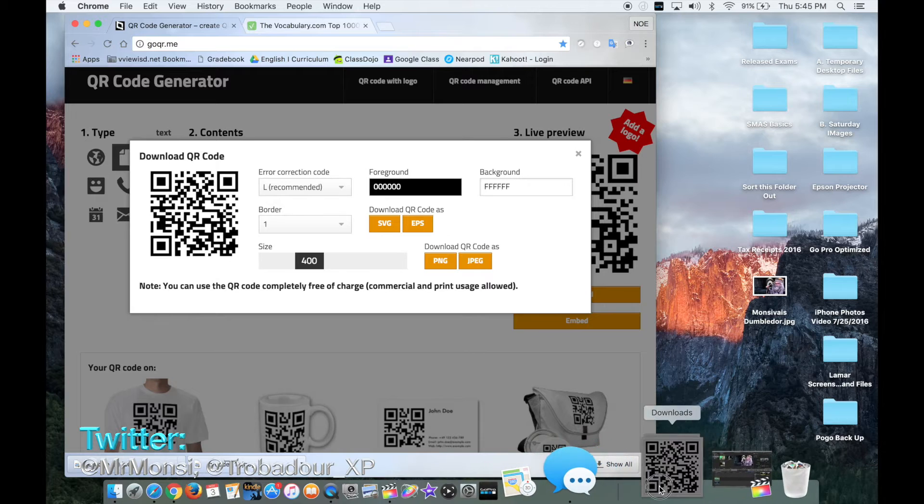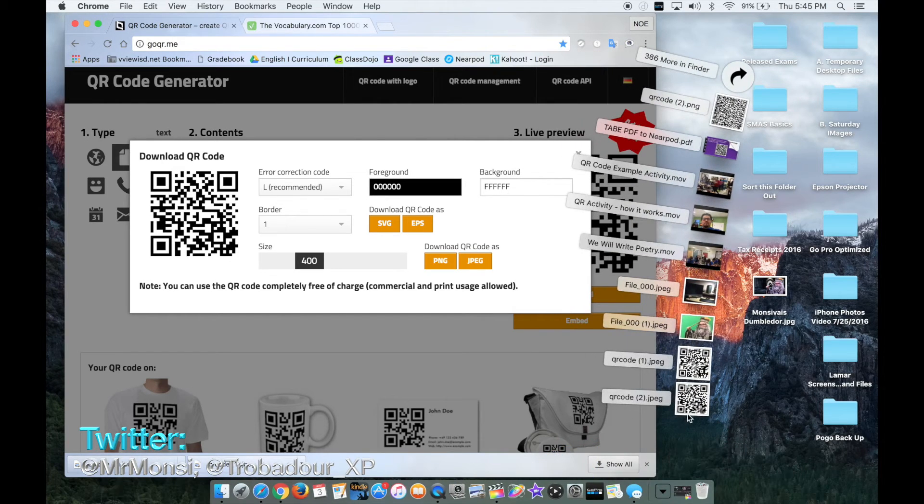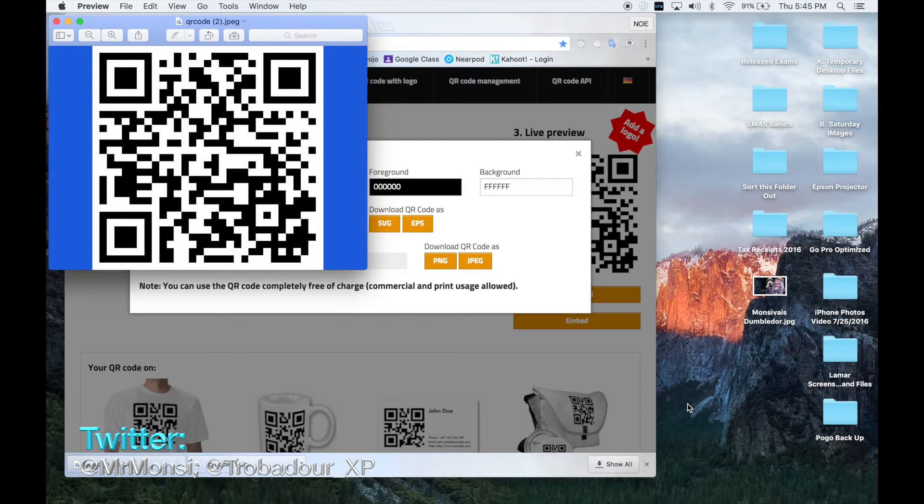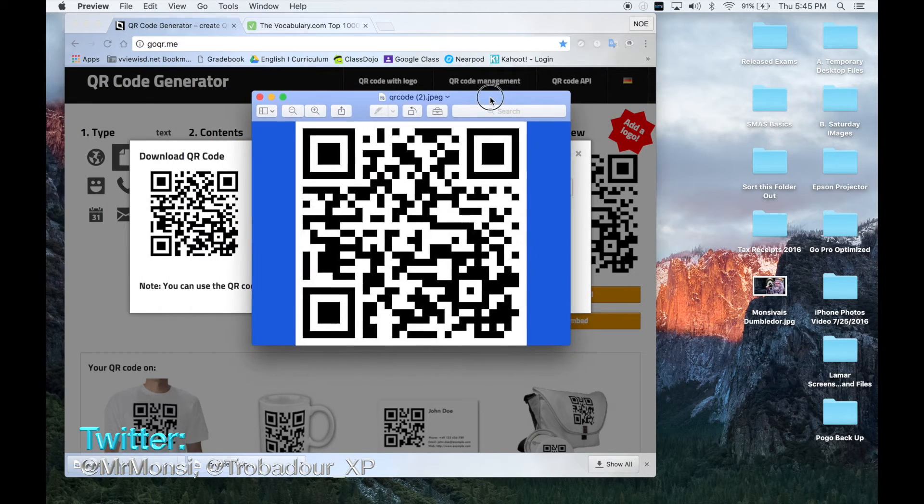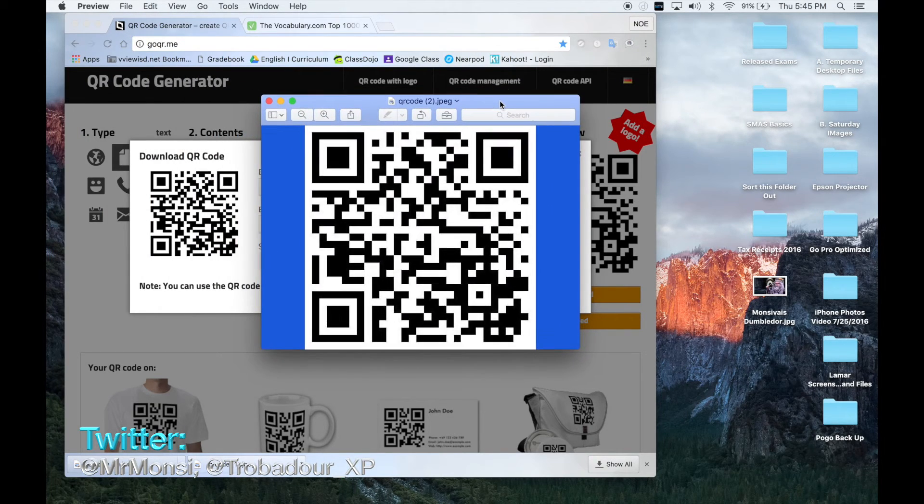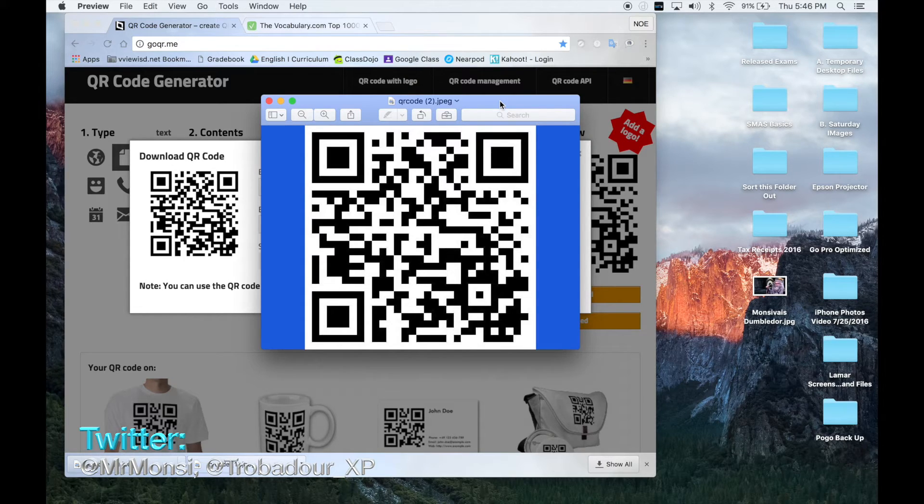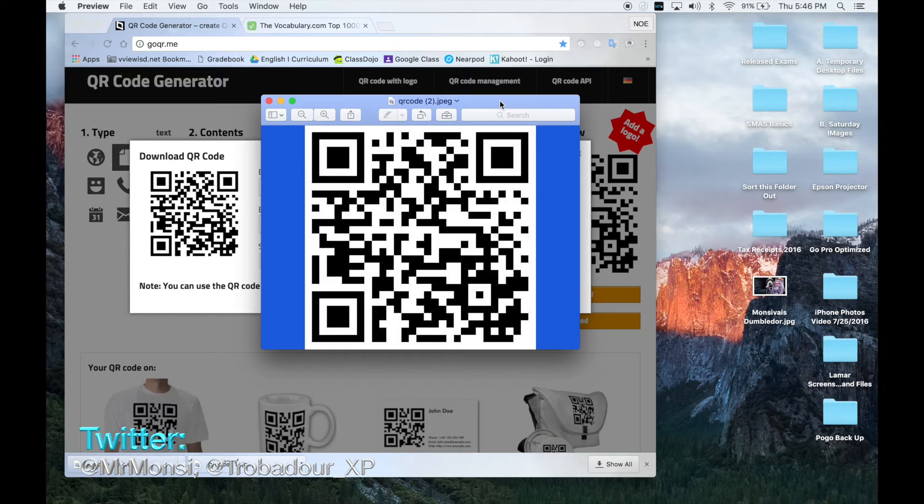So I'm going to open the most recent QR code. Now if you use your phone to scan this QR code, you will see that it will take you to the vocabulary.com and that is how you create your own QR codes.